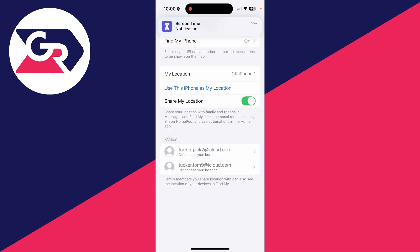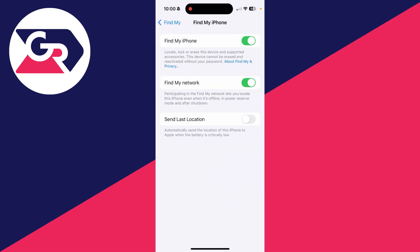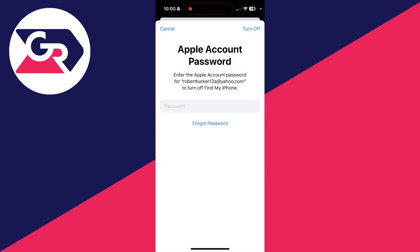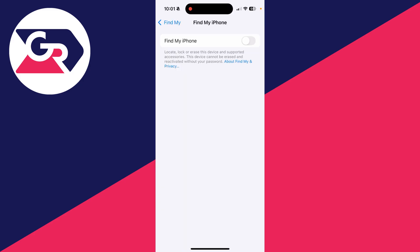After you've made those changes, return and you should be able to tap Find My. At the top, tap Find My iPhone and confirm it with your Apple ID. Confirm your decision and it's now turned off. If you found this useful, please consider subscribing and liking the video.